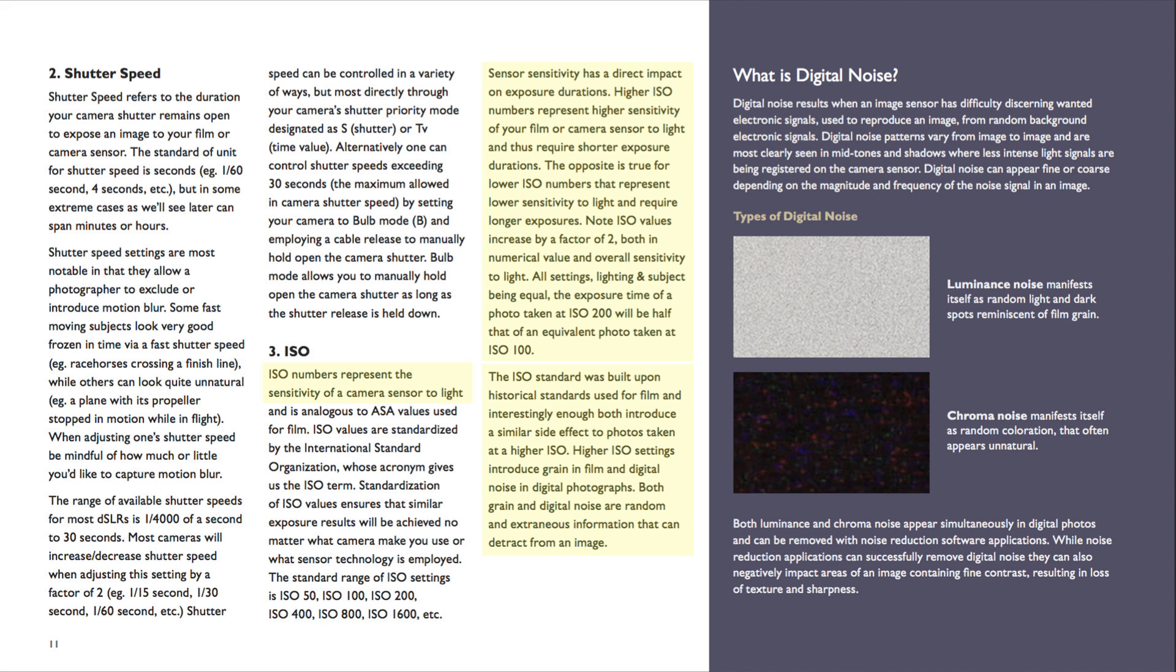Note, an ISO value increases by a factor of two, both in numerical value and overall sensitivity to light. So, all settings, lighting, and subject being equal, the exposure time of a photo taken at ISO 200 will be half that of an equivalent photo taken at ISO 100. Conversely, a photo taken at ISO 100 will require an exposure twice as long as that of an image taken at ISO 200.